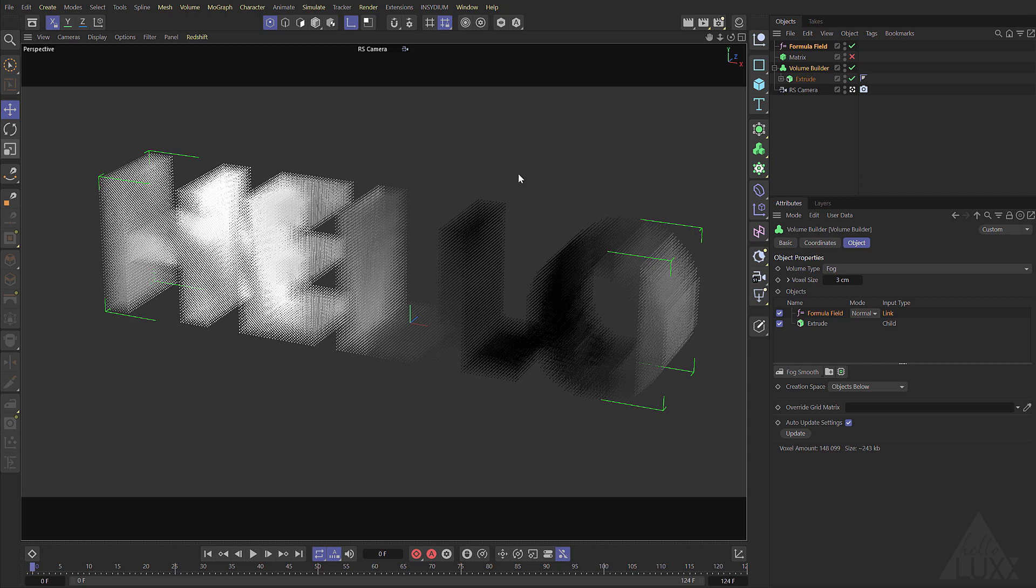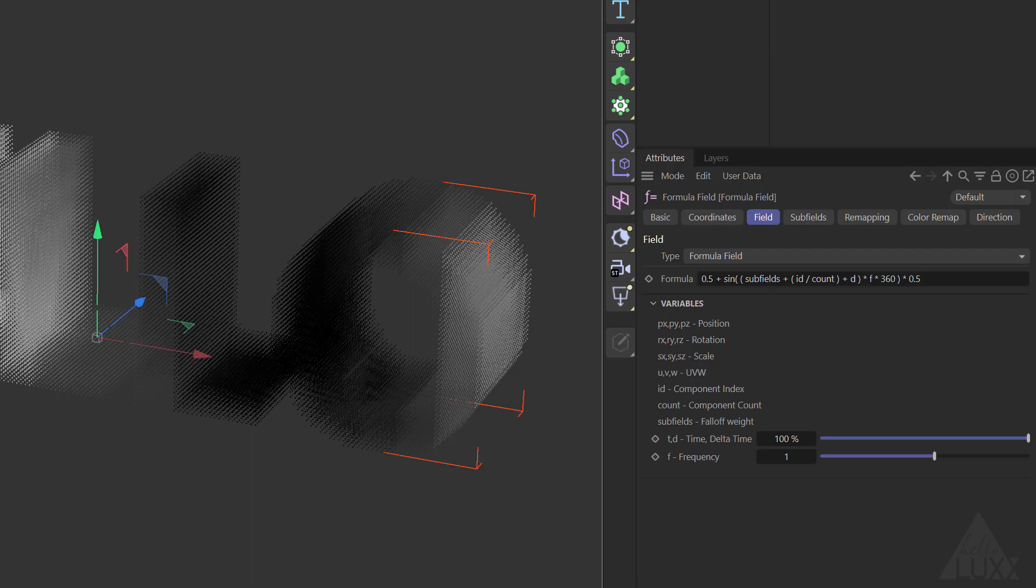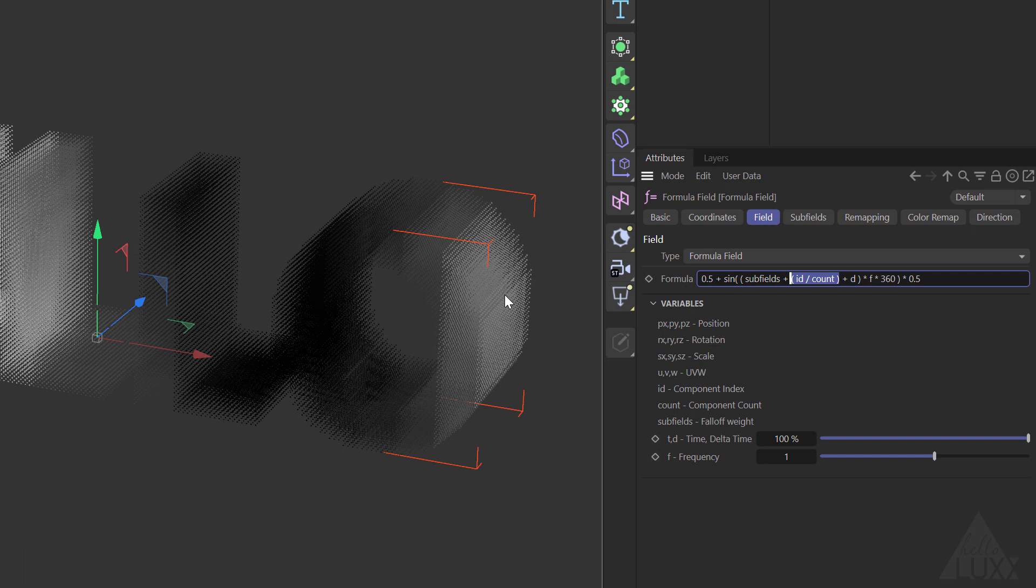Let's have a look what's going on. Select the formula field and the reason that it's traveling through is because we are taking the ID or the index of each voxel dividing it by the count and you can see that's then being added to D which is delta time.